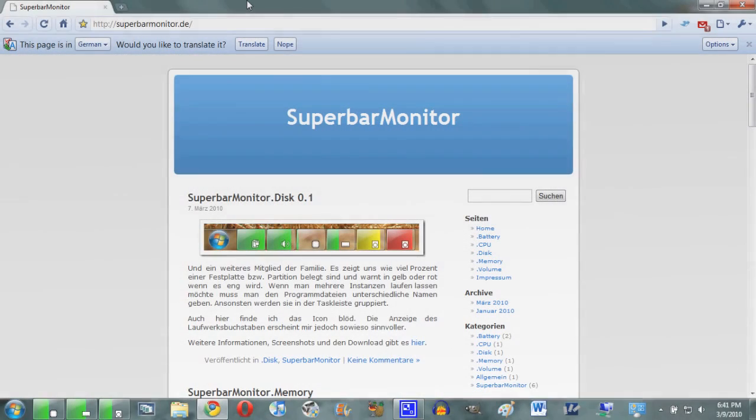Okay guys, so the first step obviously is going to be installing the program. Now these are a series of programs—there's five of them in all—and you can download whatever you want.